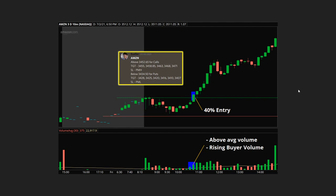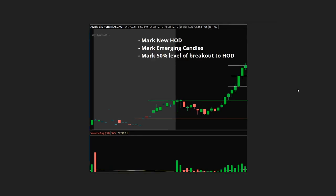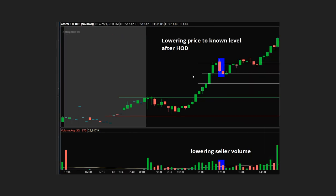As the day moves on, we like to mark our new high of day, mark more emerging candles, and mark the 50% level of the breakout to the high of day. We use a Fibonacci from the breakout to the high of day, get the halfway point, mark the new high of day level, and mark the tops of our buyers as emerging candles. After that high of day was marked, we had dropping sellers and lowering volume — showing good support, with a slow buildup of buyers, a reset candle, and another break above average volume with buyers.